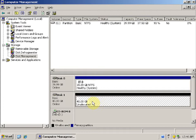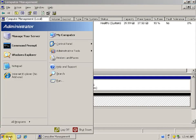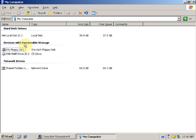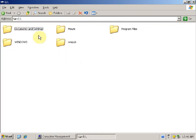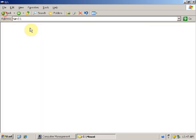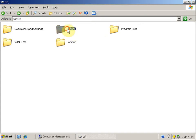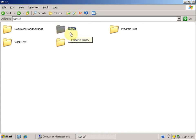In order to create mount partitions, first we need a folder to which we will mount the partition. Let's create a folder in the C drive. Open My Computer, go to C drive. Here we have an empty folder with the name 'mount'. Let's say we want to mount the partition to the folder 'mount'.